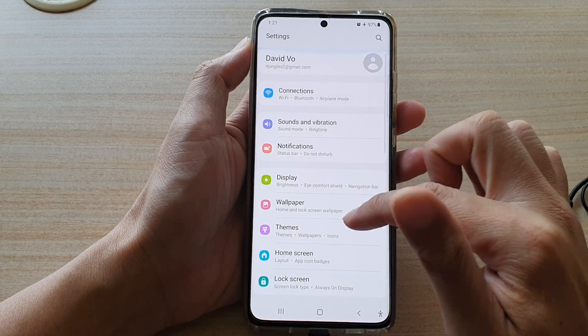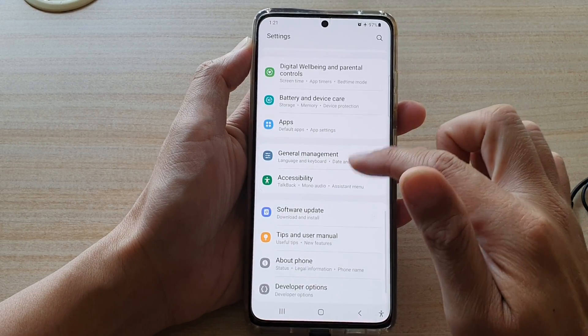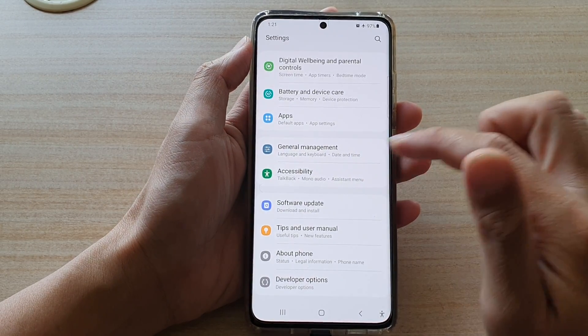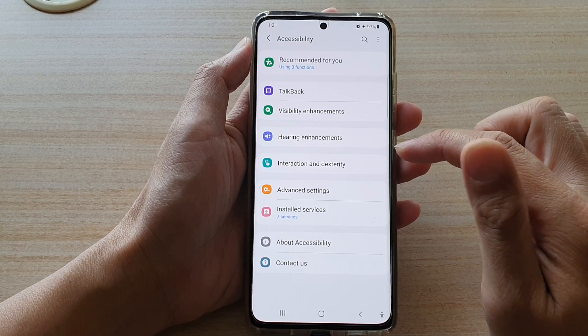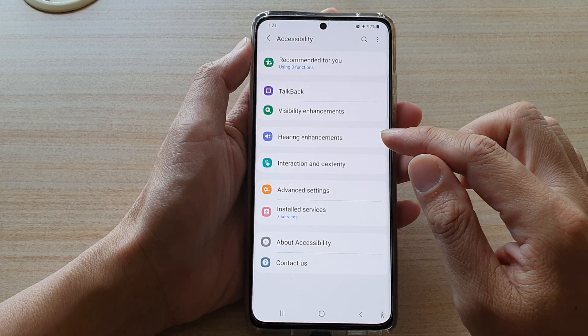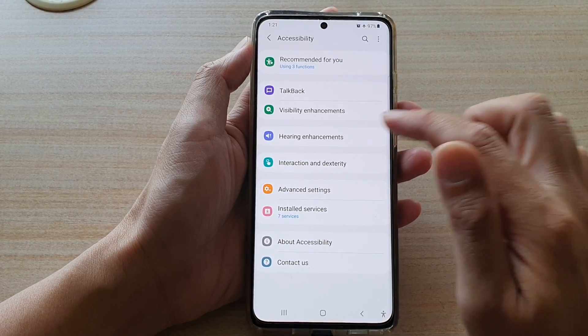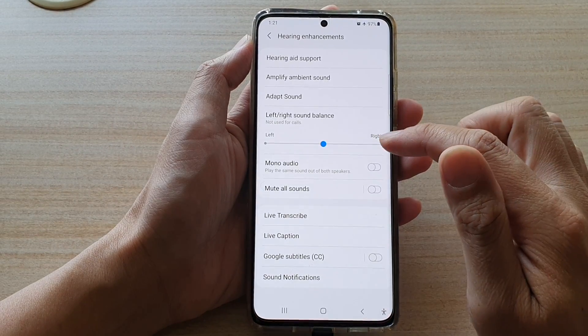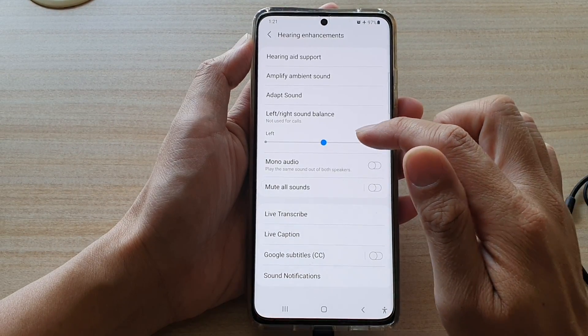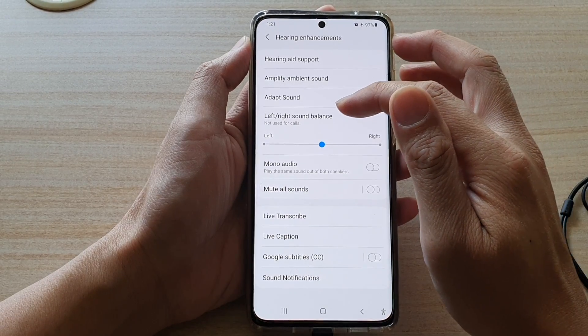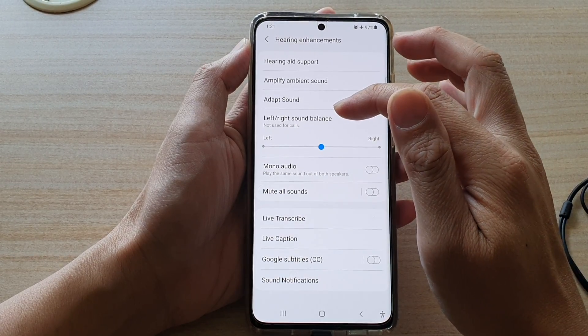Next, go down and tap on Accessibility, then tap on Hearing Enhancements. In here, if you want to change the sound balance, you can drag on this slider bar.